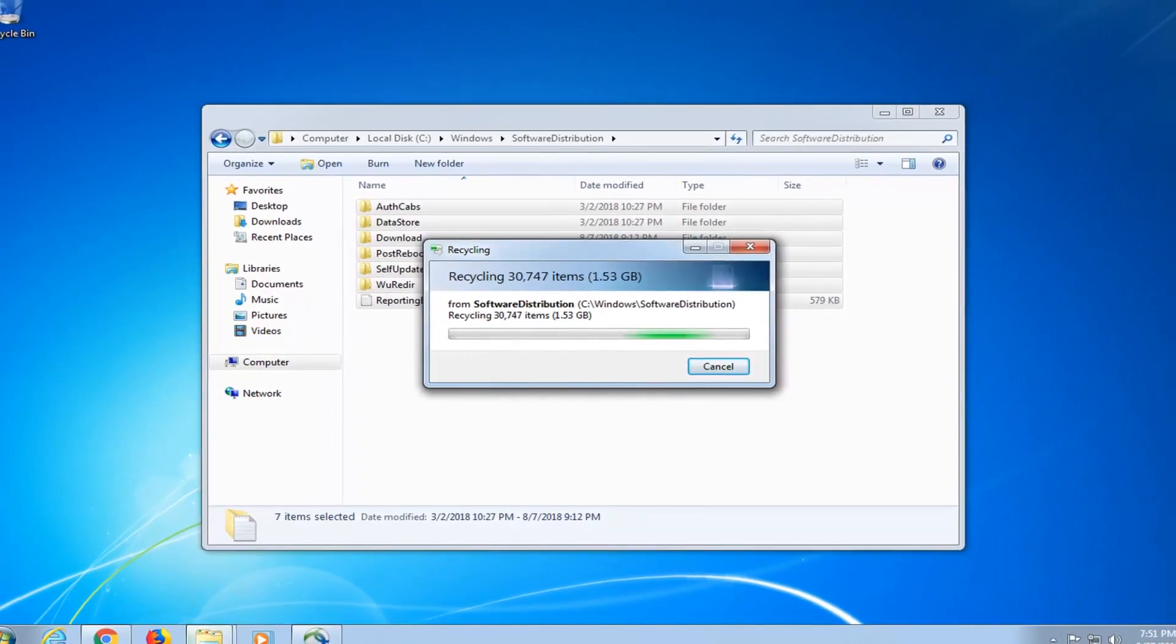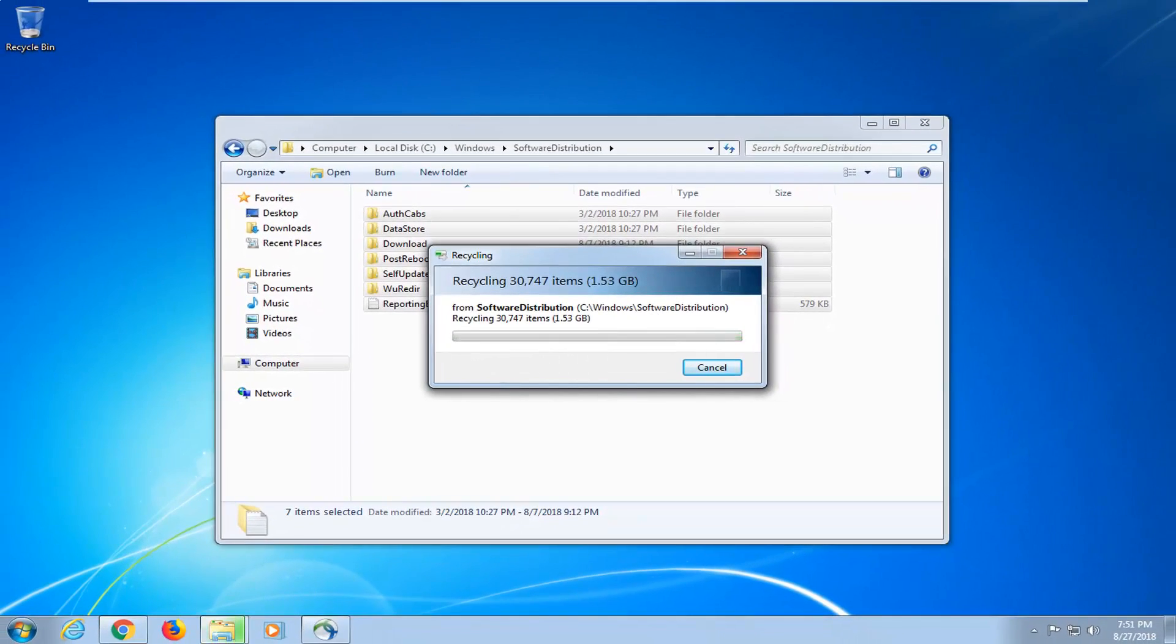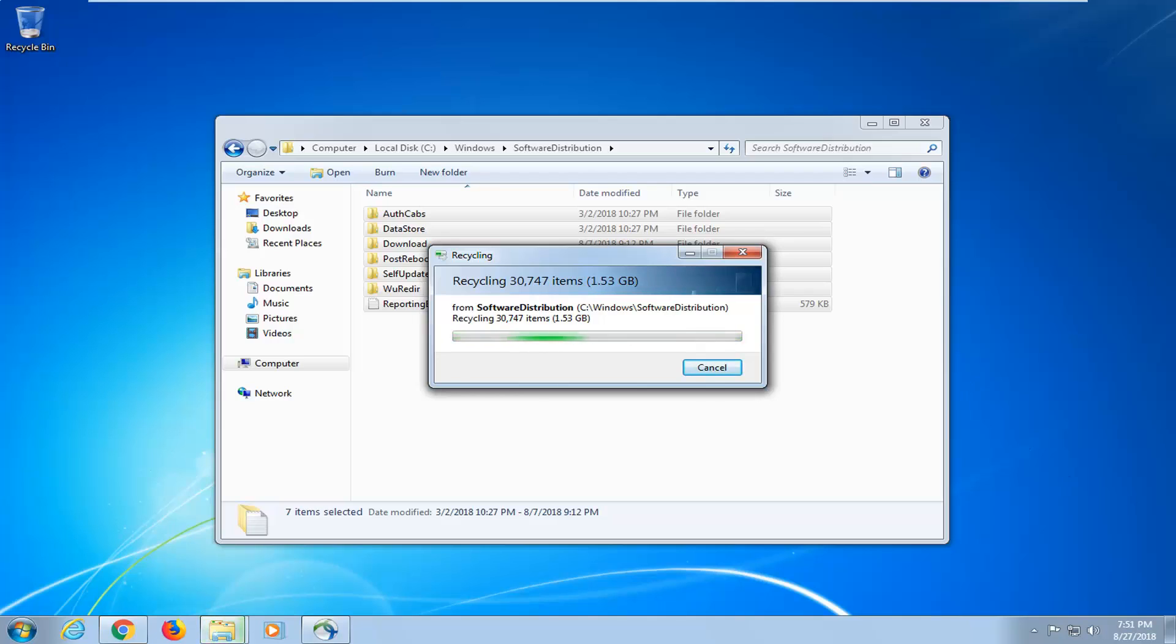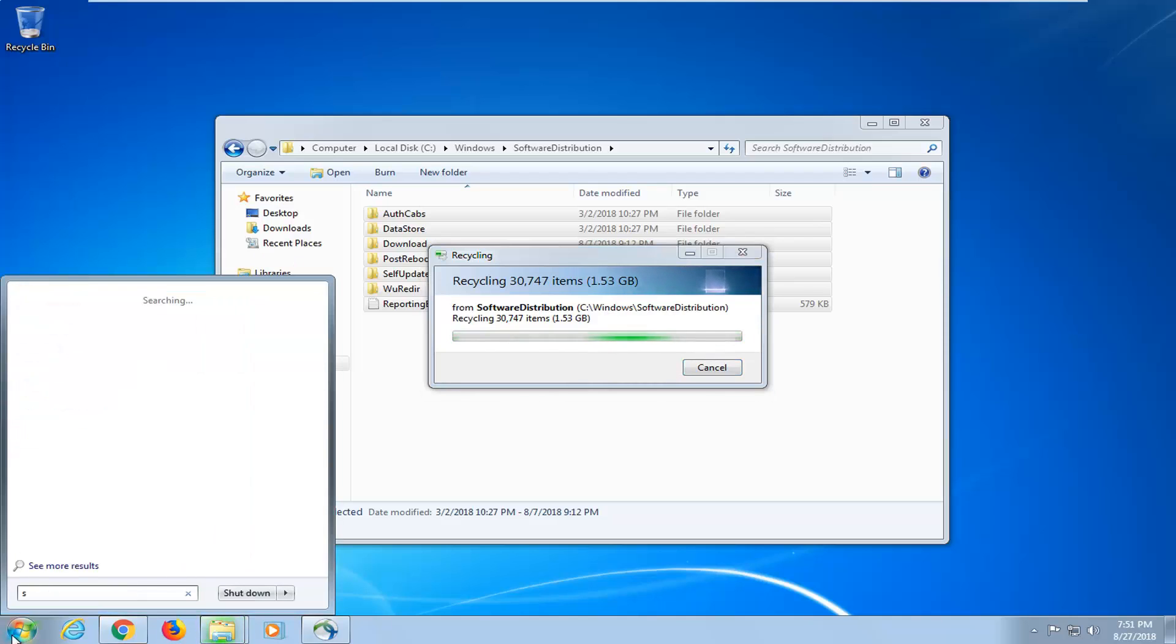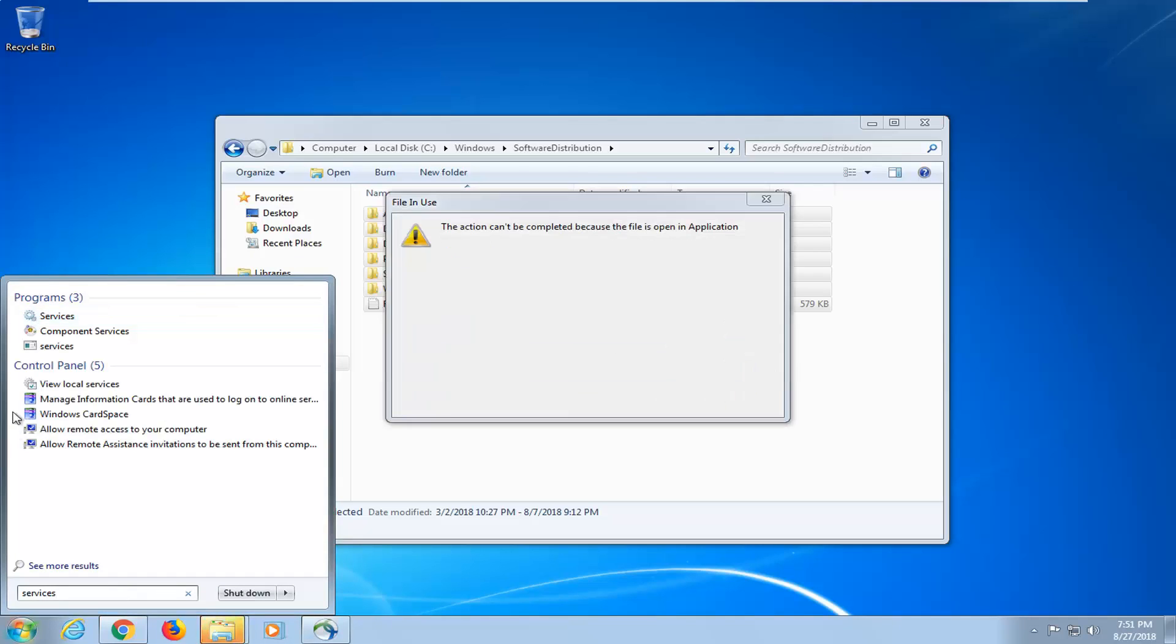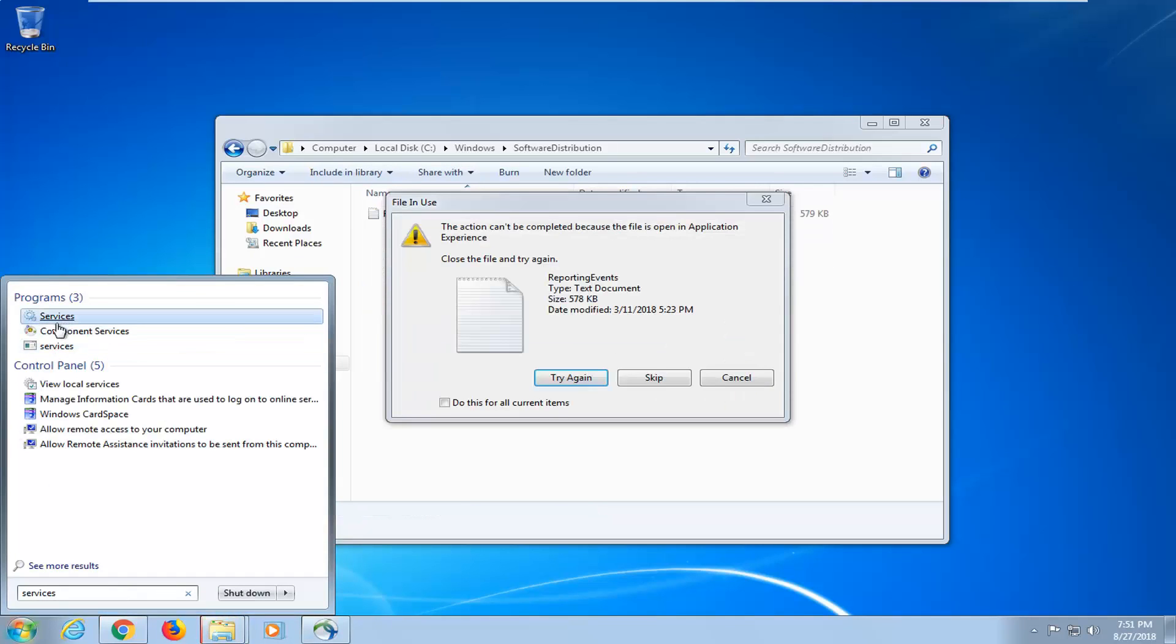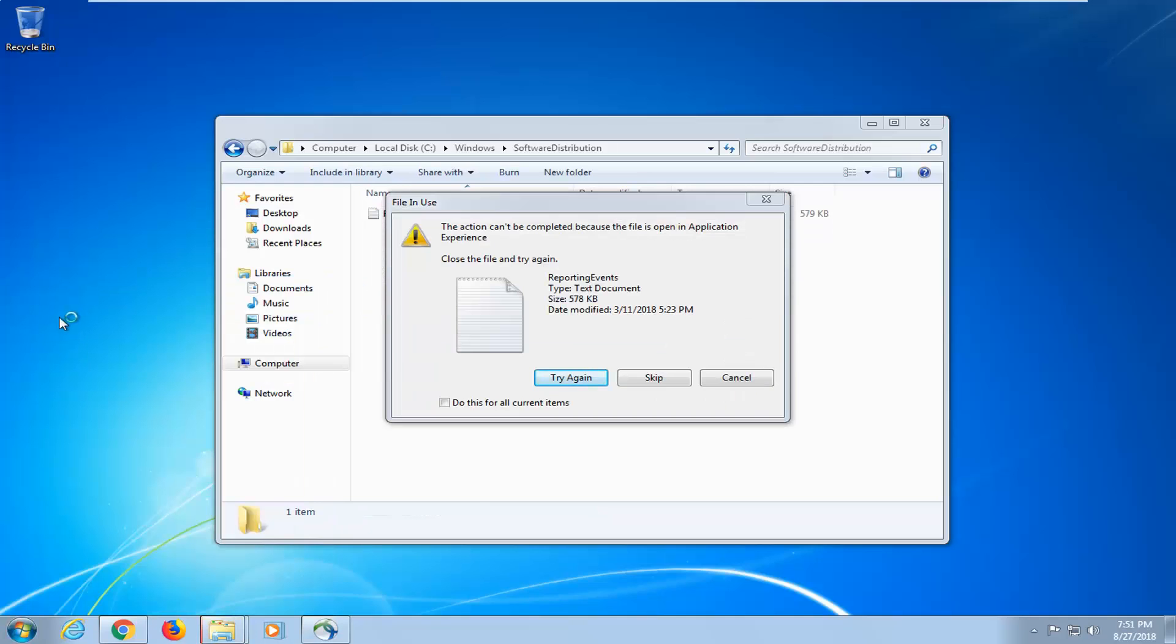So I would suggest letting that continue to go, let it restart your computer once you're done. I would restart your computer after you're done doing that. So while this is going, I'm going to left click on the Start menu, I'm going to type in Services here. Best match should come back with Services, I'm going to left click on that.